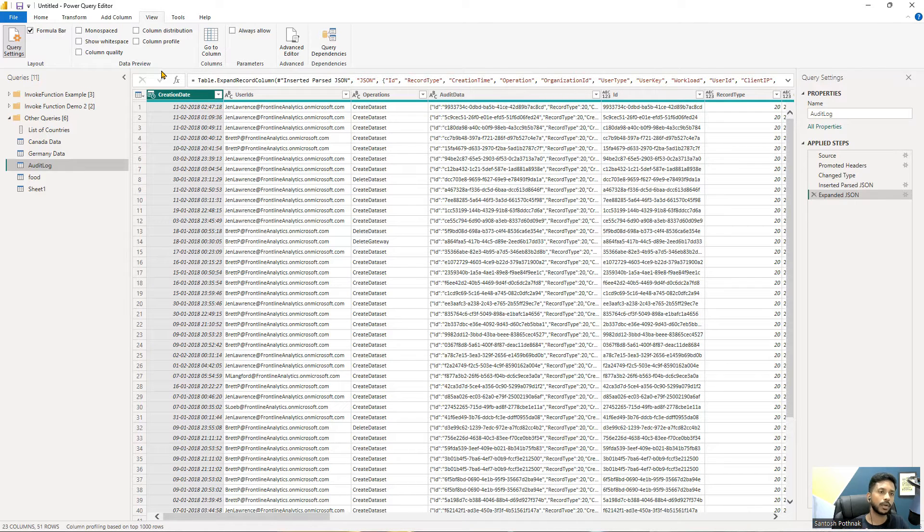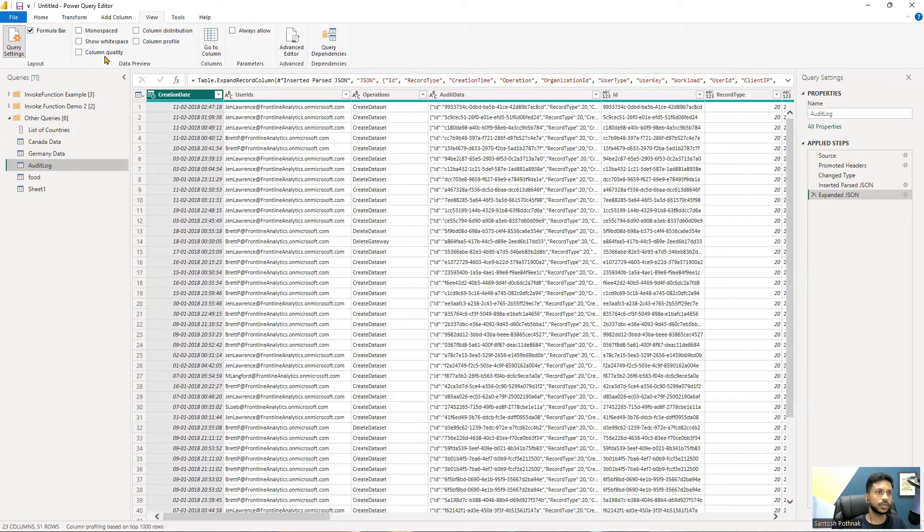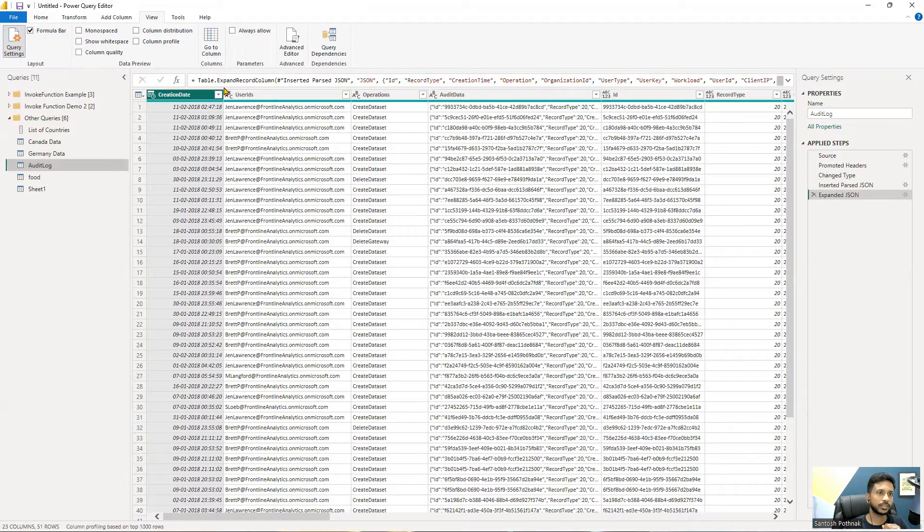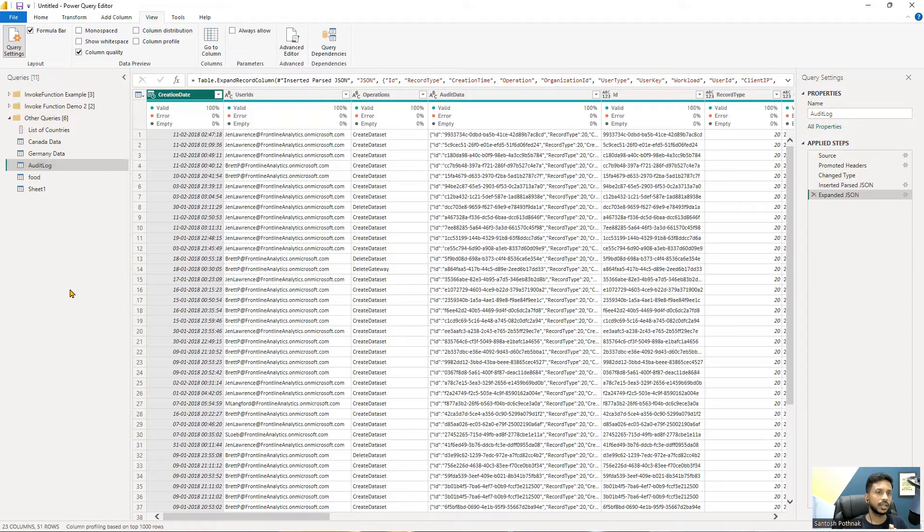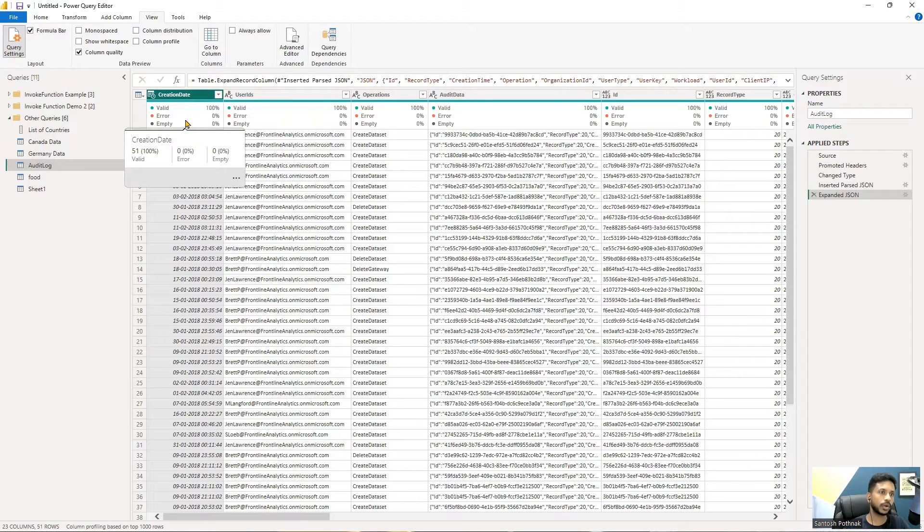There are three tools which are majorly important that will give you a complete picture of what is there. Click on this column quality and you can see there's an area which shows valid information, how much you have errors, what percentage of errors you have, and how many empty values you have.